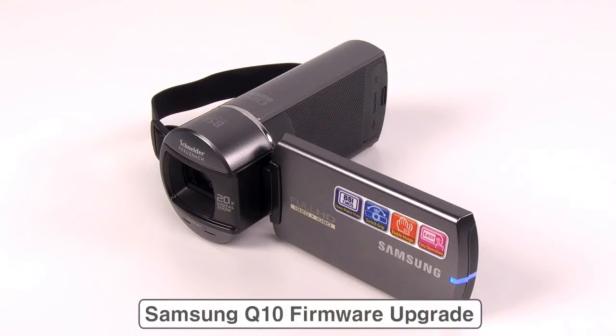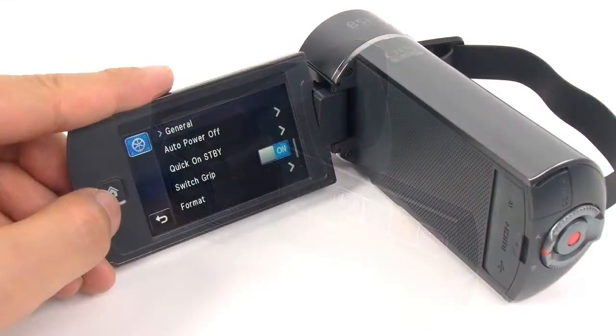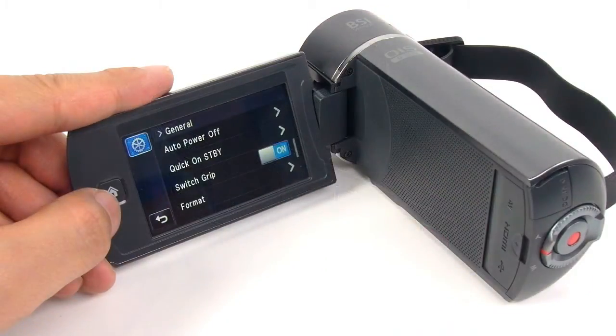Hi guys, today I'm going to demonstrate how to upgrade the Samsung Q10s firmware file. This upgrade will enhance the Q10s switch grip functions.